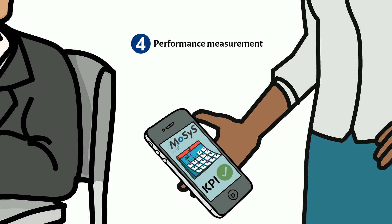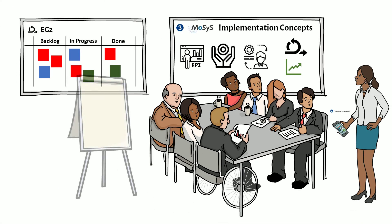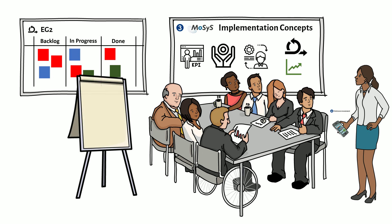After each sprint, the team reviews which aspects of the concept are working well and which still need to be adjusted. In this way, the team becomes more and more efficient with each sprint.